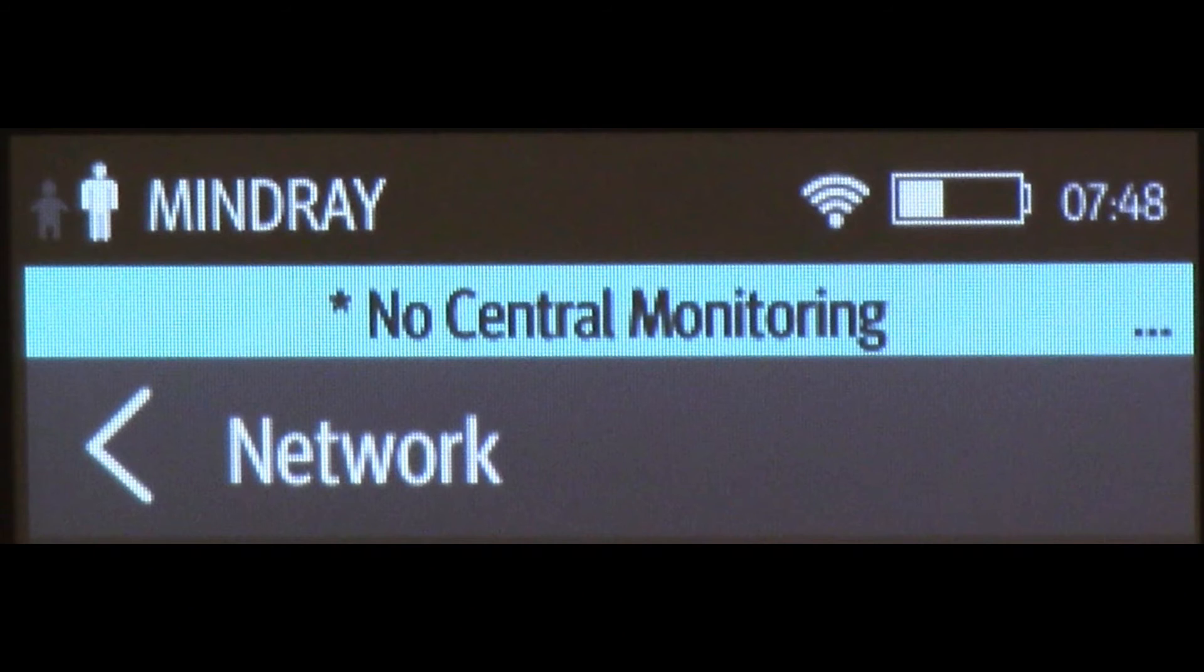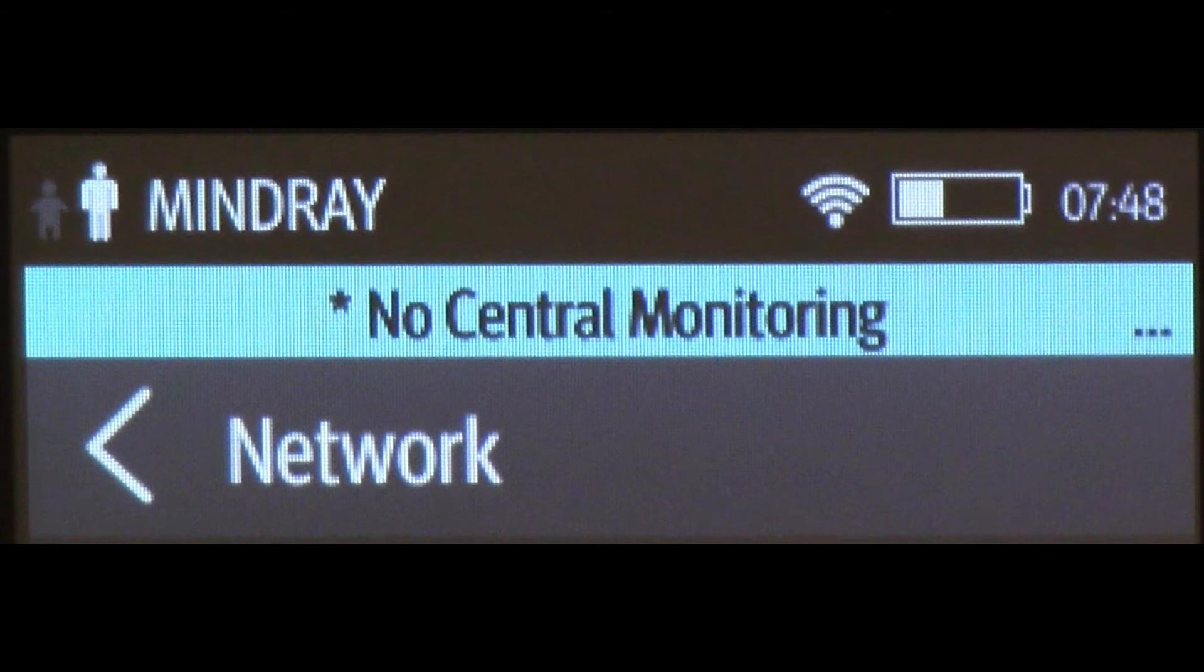If your TM80 doesn't join after a couple of minutes, double check your network settings and make sure there are no typos. Re-enter the password for good measure and contact Tech Support for further assistance if you cannot get a connection.